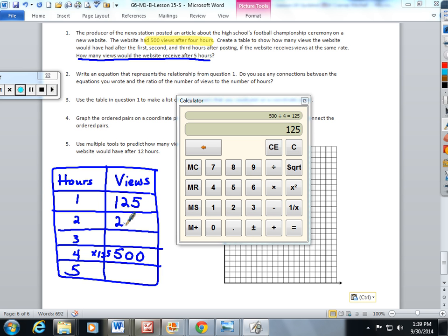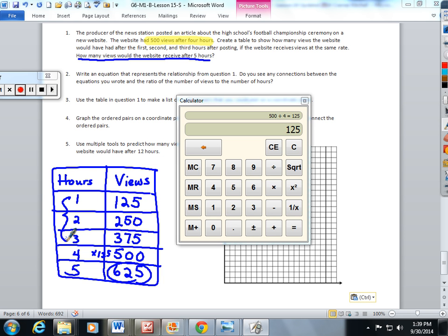125 times 2 is 250. 125 times 3 is 375. 125 times the fourth row is 500, and 125 times the fifth row is going to be 625. So in the first, second, and third hours, these are how many views they're going to get. And in the fifth hour, they're going to get 625 views.